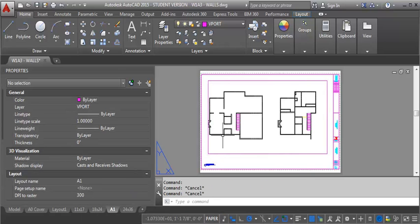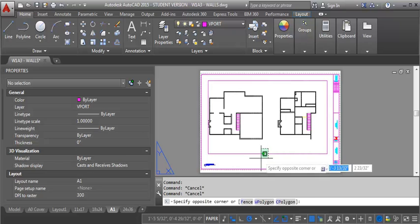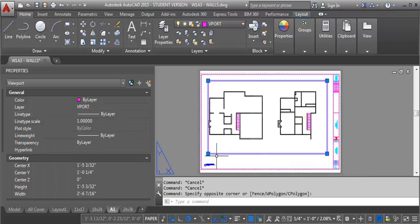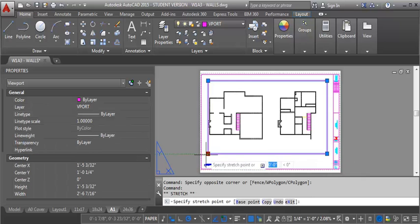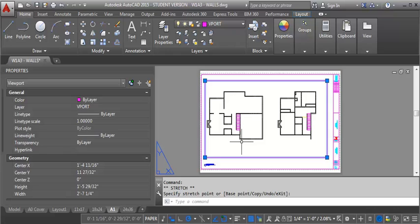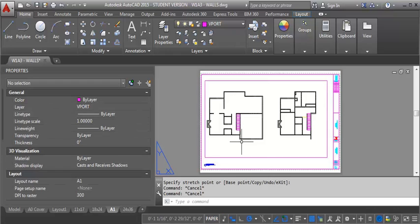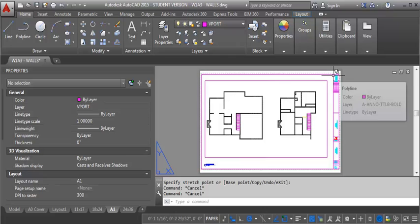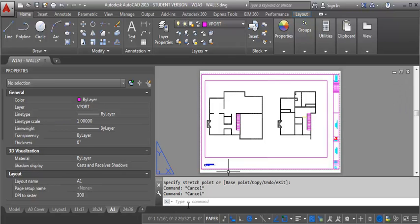We may need to adjust our viewport a little bit. We can do that by highlighting it and grabbing these grips and just dragging it over a little. And then what we end up with is a scaled view of our floor plan on the title block. So from there you can create the PDF. Give it a try and let me know if you have any questions.